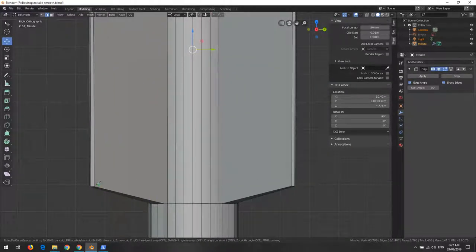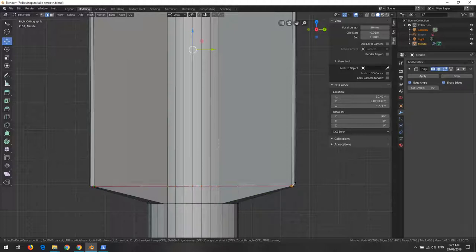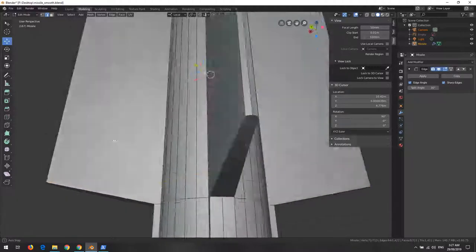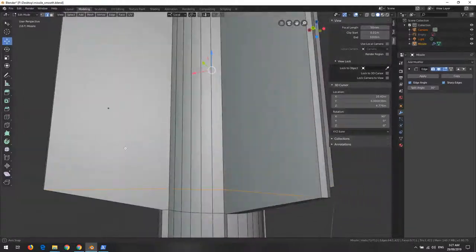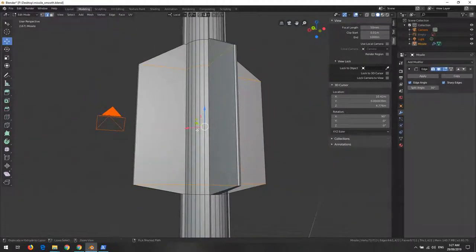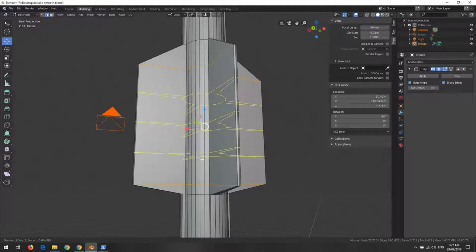Otherwise you have to do all this modifying. Now if we say Ctrl+R, you see we're now able to add the loops.